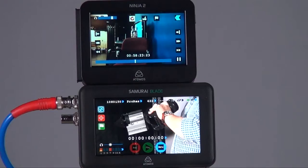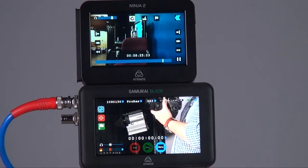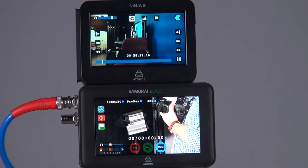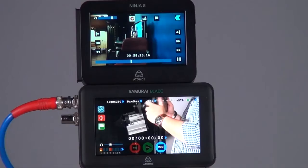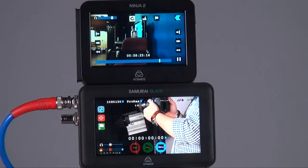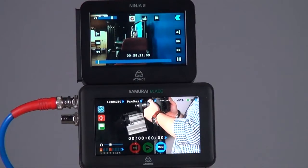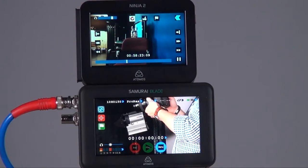The Blade is using an IPS monitor and the resolution is 1240 times 720, so the resolution is much higher than the Ninja 2. The advantage is when you're doing focus or viewing shots, it's actually more detailed and sharper than the Ninja 2.